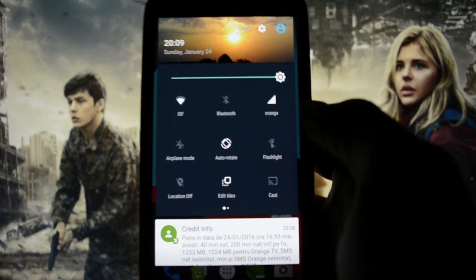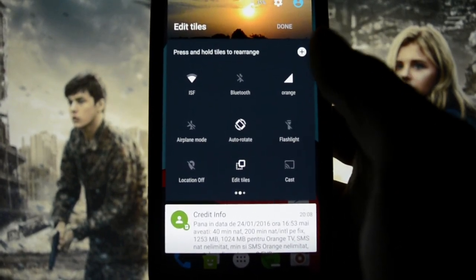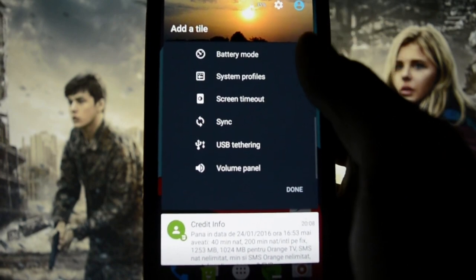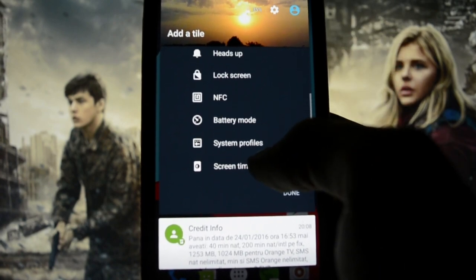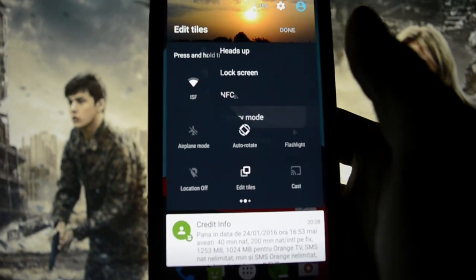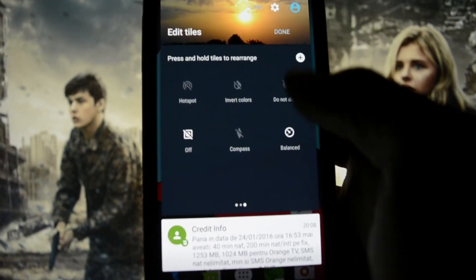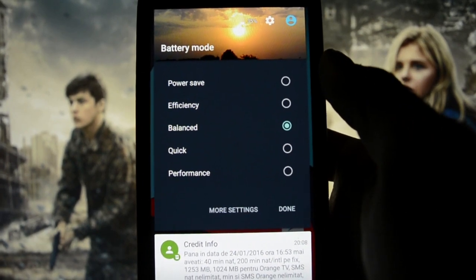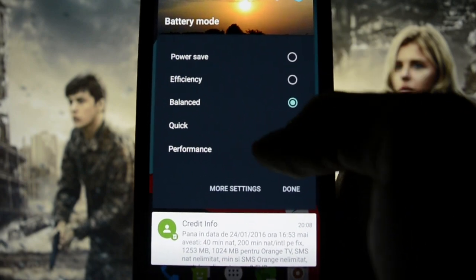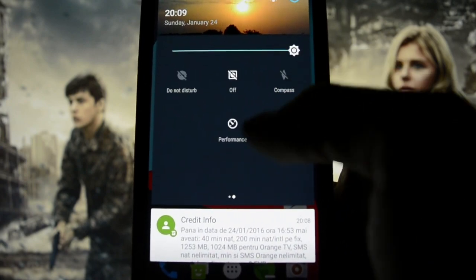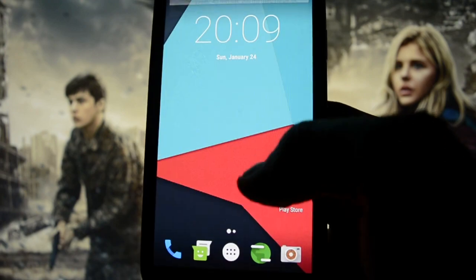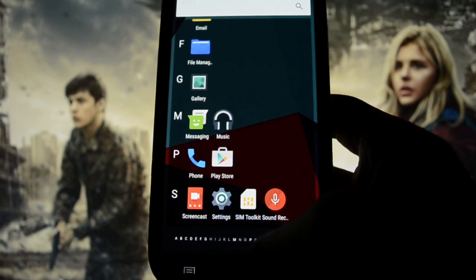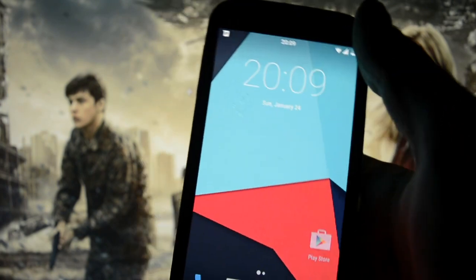You are able to edit the quick tiles — you can add as many tiles as you want. There are a bunch of different tiles: synchronization, USB tethering, battery mode. If you click done, you can switch back and forth between efficiency, balanced, quick, and performance modes. If you select performance, I think it will max out your GPU and CPU and everything will work blazing fast — it's a blazing fast operating system.